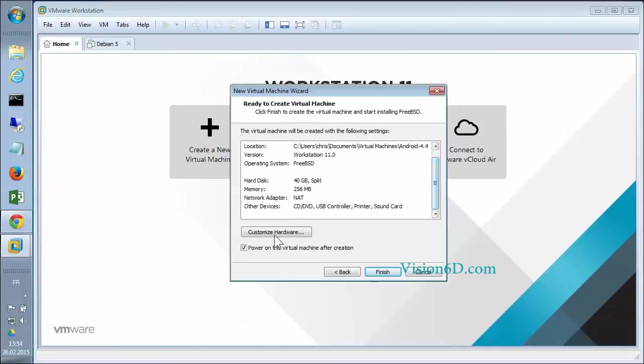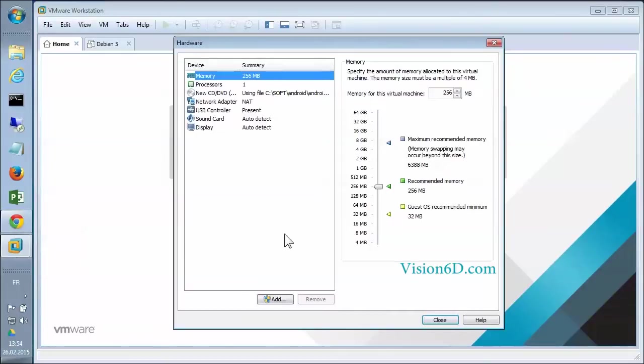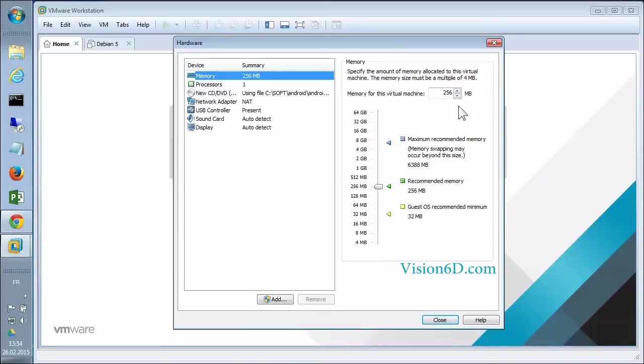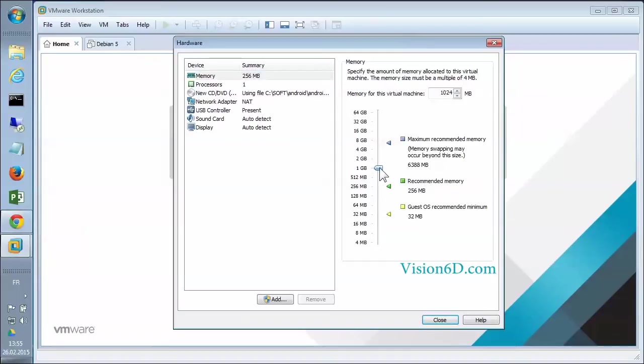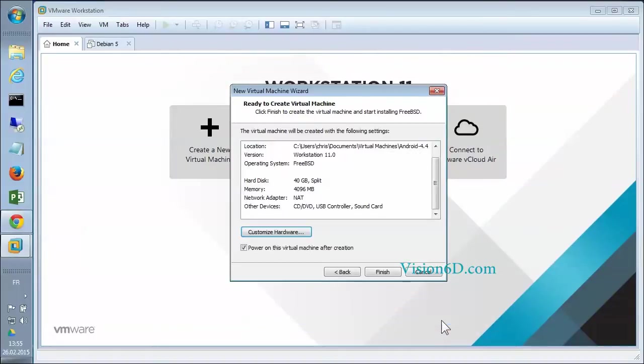We are going to customize the hardware here. What I want to change is the memory. You see it. You can say Close.